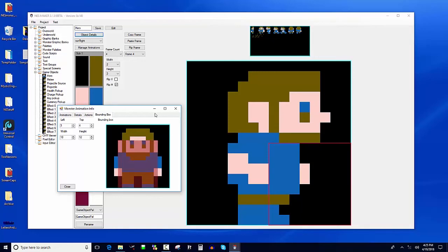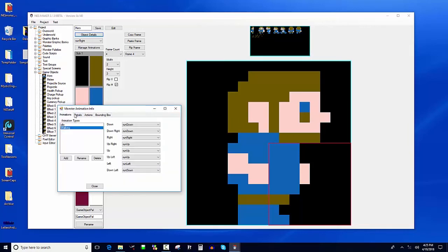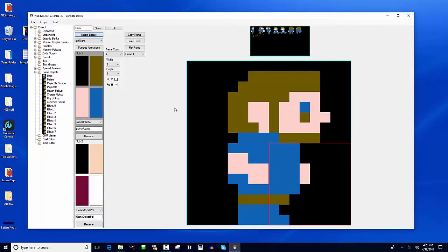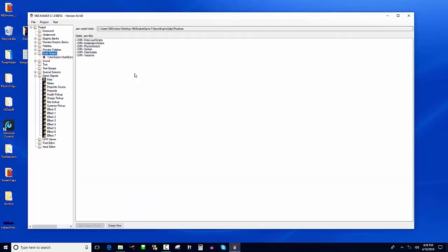Now we've given him animations, a speed, and a bounding box. All that's left is giving him code to utilize the physics engine. The great thing about this engine is you can later swap in or create your own physics engine — it's not hard-coded to only do these things. To do that, we go to code scripts as we did in the last step.